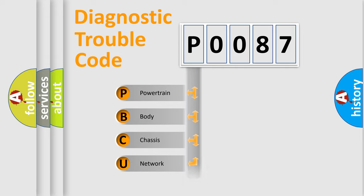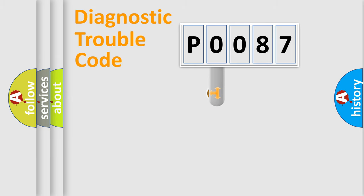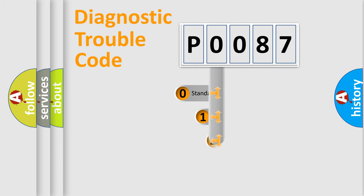Powertrain, Body, Chassis, Network. This distribution is defined in the first character code.